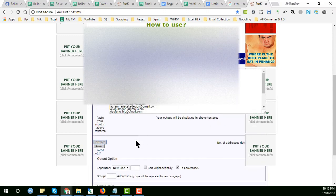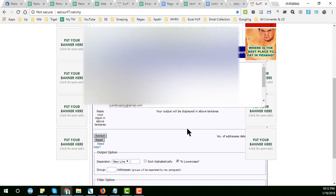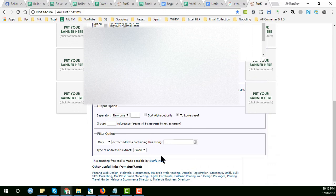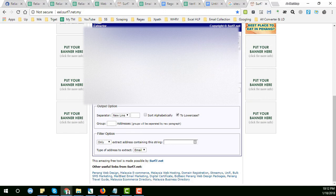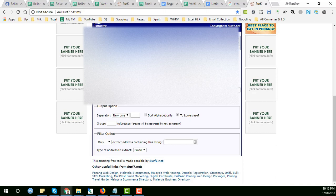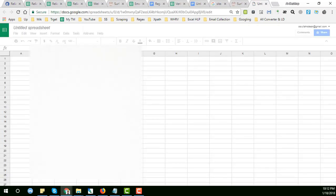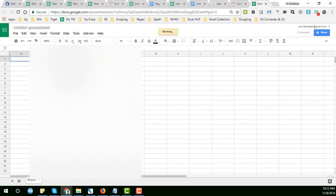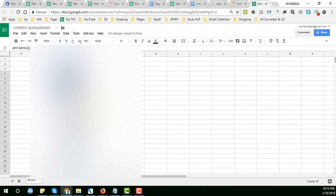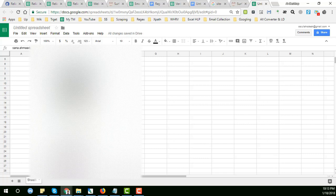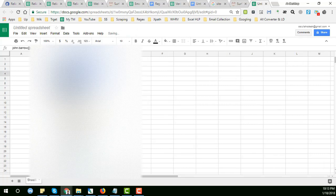You successfully get 27 email addresses here easily. Number of addresses detected: 27 email addresses successfully obtained. Then from here Control A and Control C and paste it anywhere. I just open Google spreadsheet and paste it here. This is the targeted email address we have got from LinkedIn by technically using Google.